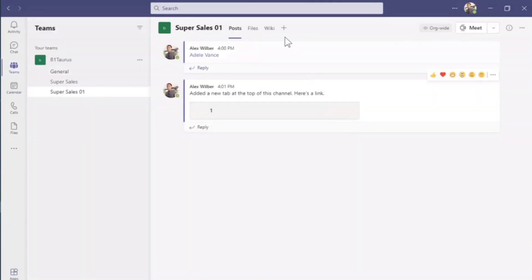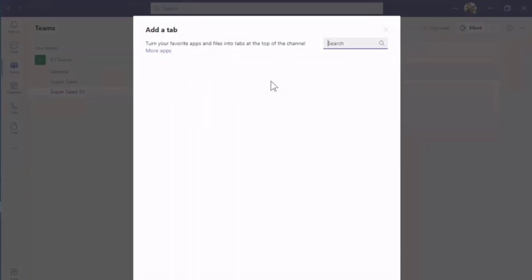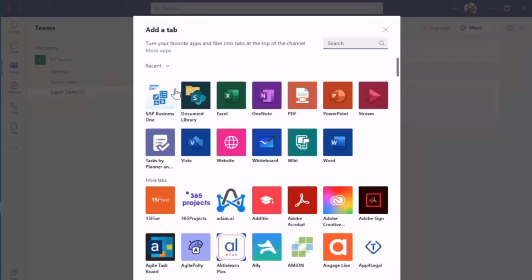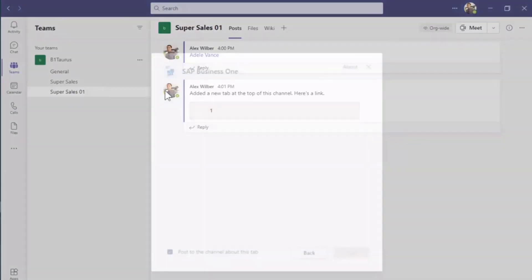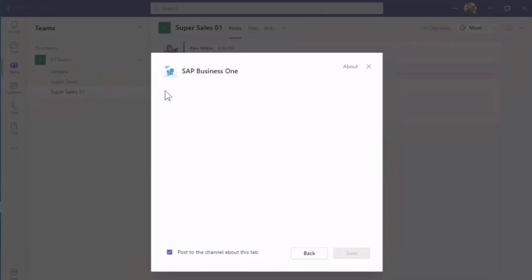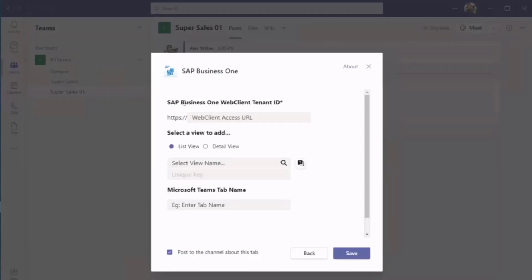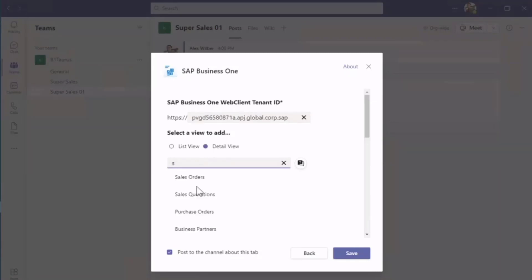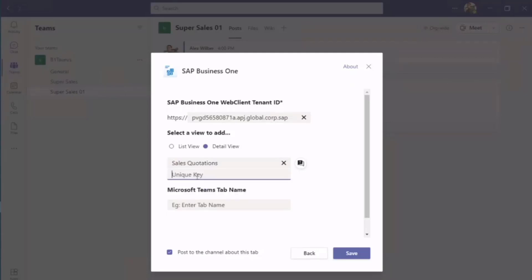Now let's add the sales quotation as an MS Teams tab. I click the Add button and fill in the web client server. I then select detail view, enter sales quotation, input the unique doc entry and give the MS Teams tab a name. I then click the Save button.